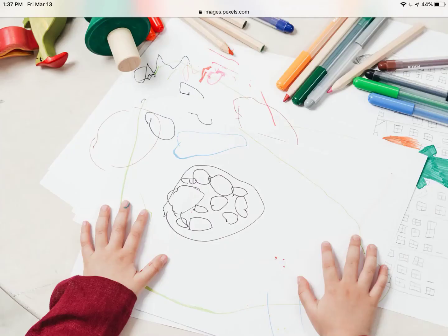If the child is able, you can have them write down what they observed using words. If they are not at that stage yet, you can have them draw a picture. You can also ask them questions, and then record and write down their words for them, or simply describe the picture that they just drew.